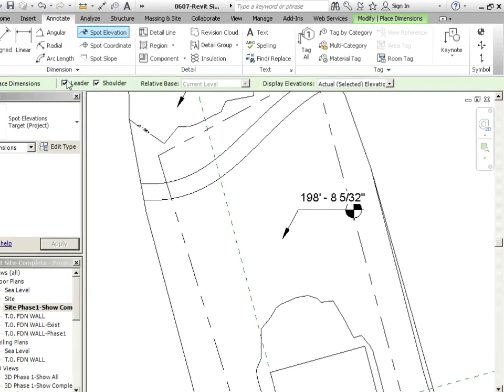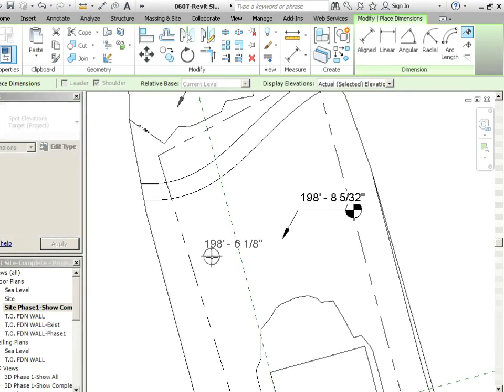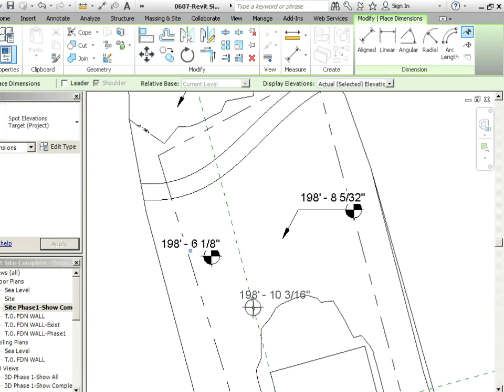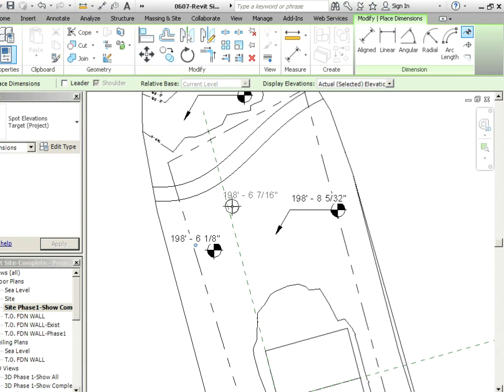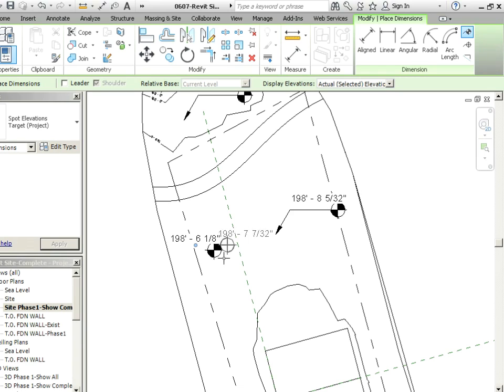These are things that you could uncheck. I could say don't give me a leader at all, just there, and then a second click just to position the text. Like all of the other annotations in Revit, you don't have to have those little target type things.